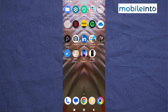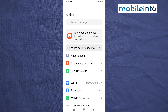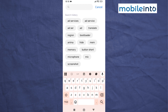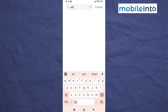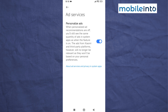Now open the Settings app on your smartphone and search for 'Ad Services'. Tap on Ad Services, then disable Personalized Ads.